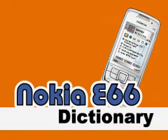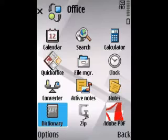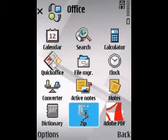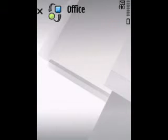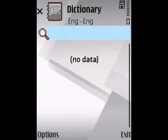This is a video guide walkthrough of the new dictionary application on the Nokia E66. They've got it located in the Office folder.